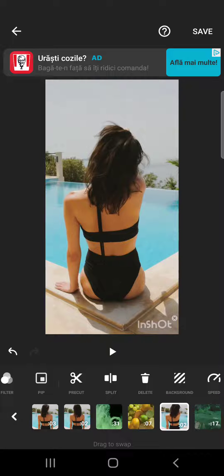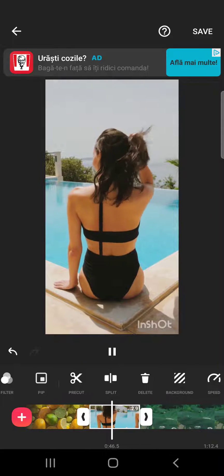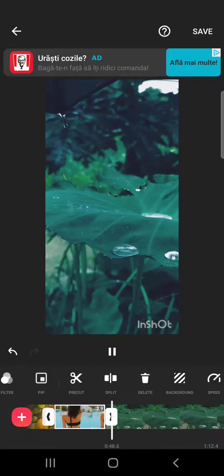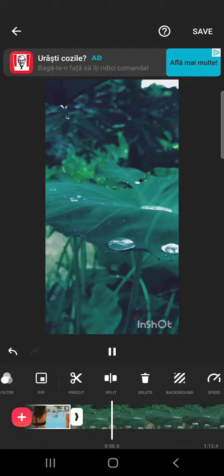So that's how you can use the split effect in the InShot app. Thanks for watching, don't forget to subscribe and see you in the next one.